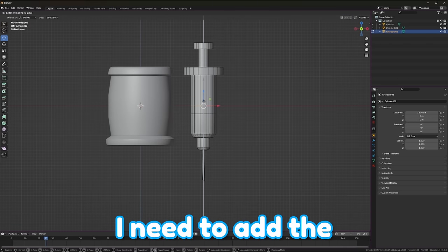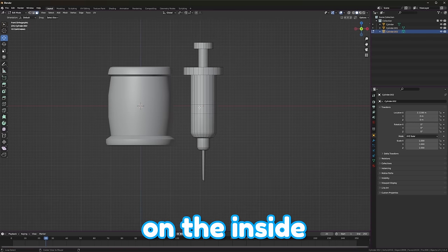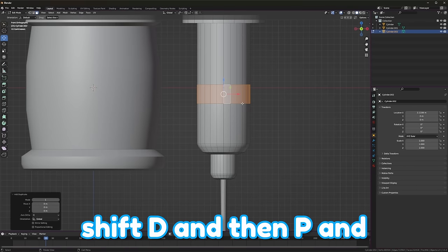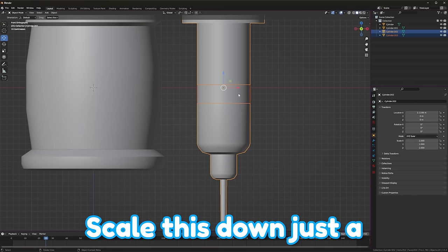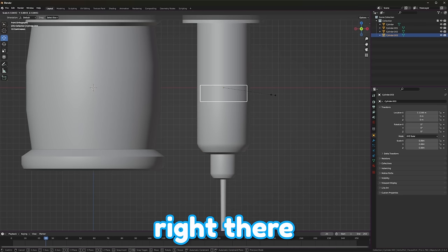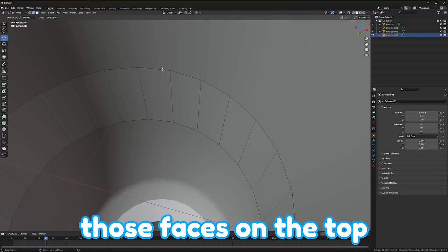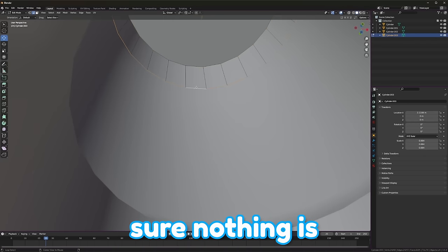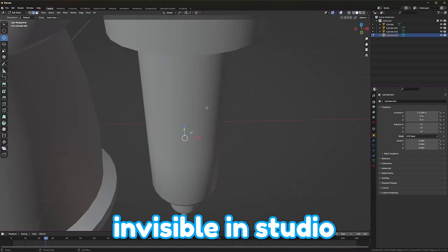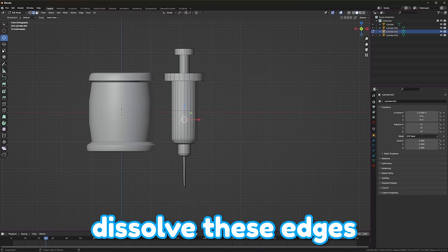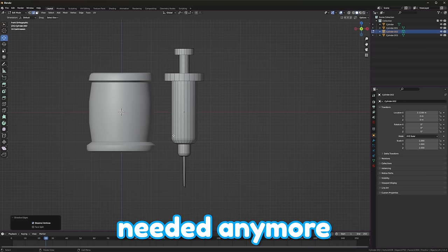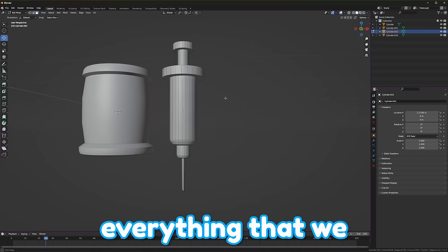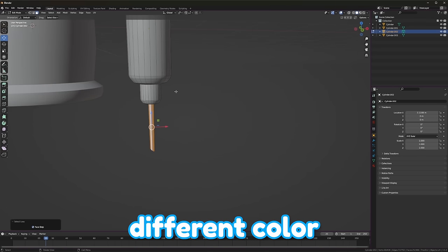I am going to have to separate everything, and add a little bit. I'll just add some loop cuts like this. I need to add the plunger bit on the inside. So, I'm going to do Shift-D, and then P and Selection. Scale this down just a little bit, so it goes on the inside right there. And once again, we're going to need to add those faces on the top and the bottom. This will just make sure nothing is invisible in studio. Now, we can start separating everything, however it needs to be. And we can also dissolve these edges, because they're not needed anymore. Dissolve edges, perfect.